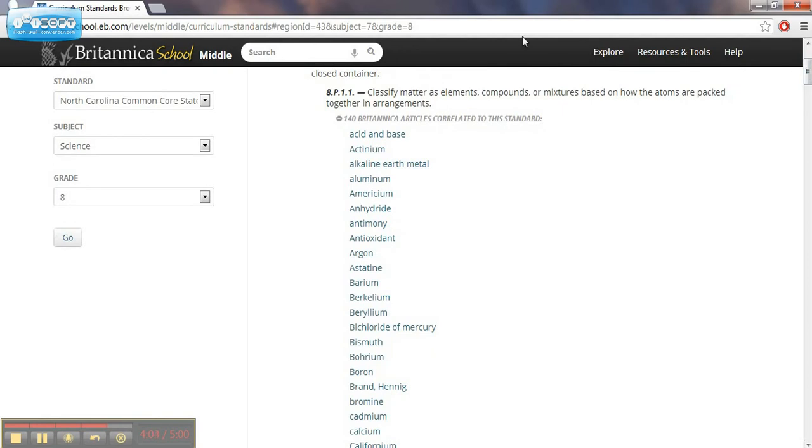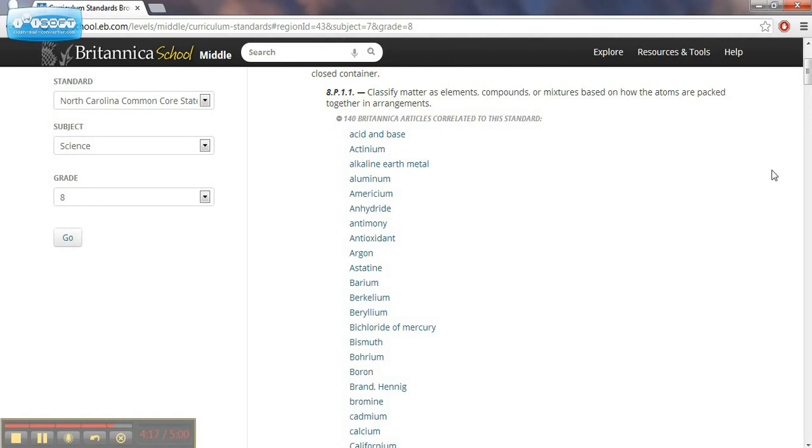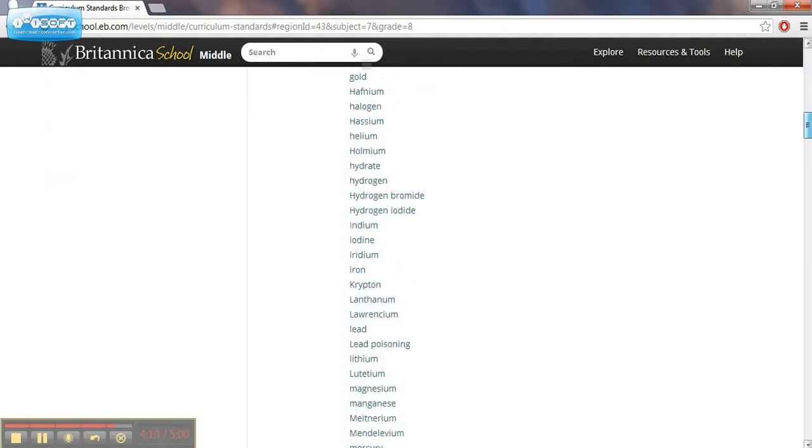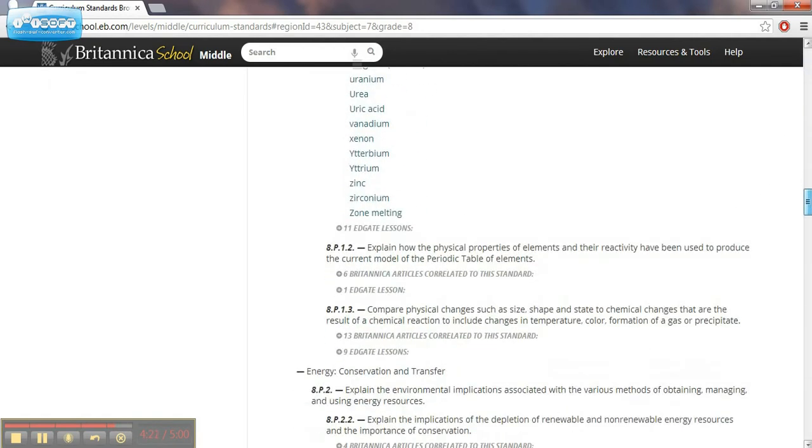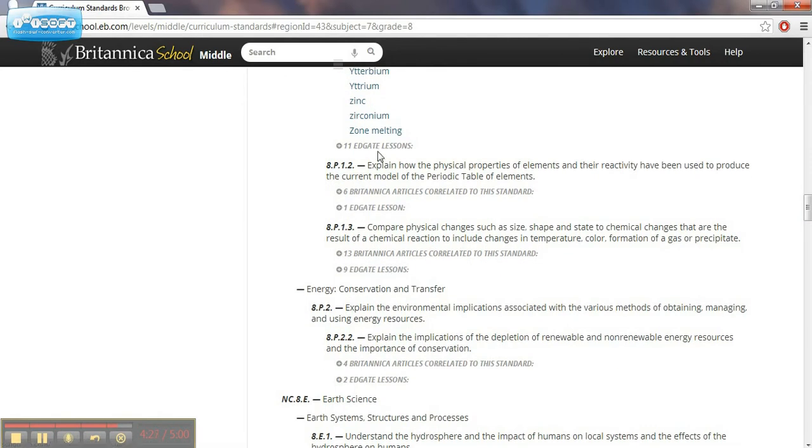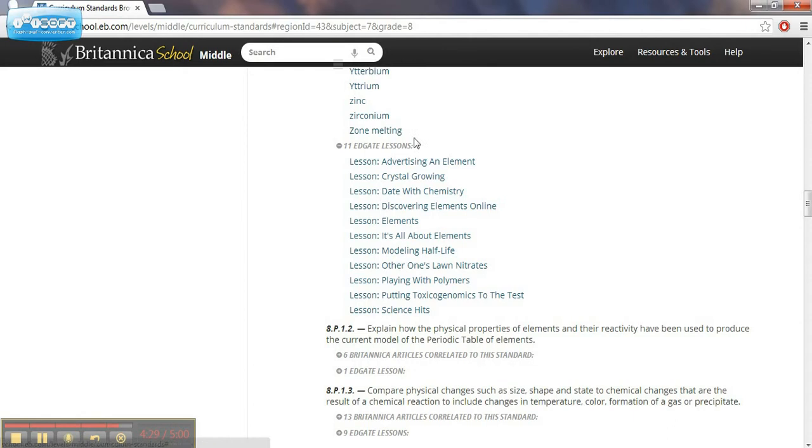There's 140 articles correlated to this standard here of classifying matter as elements, compounds, or mixtures based on how atoms are packed together in arrangements. It's got the different headings that could fit with that. And this one here, it's got some lessons.